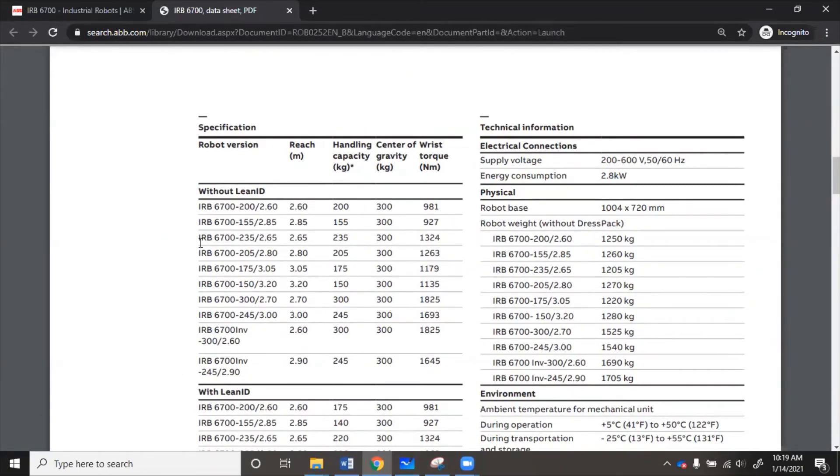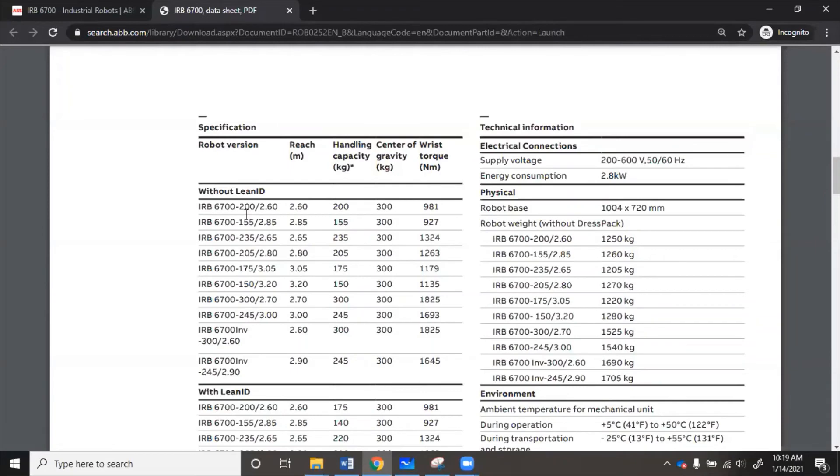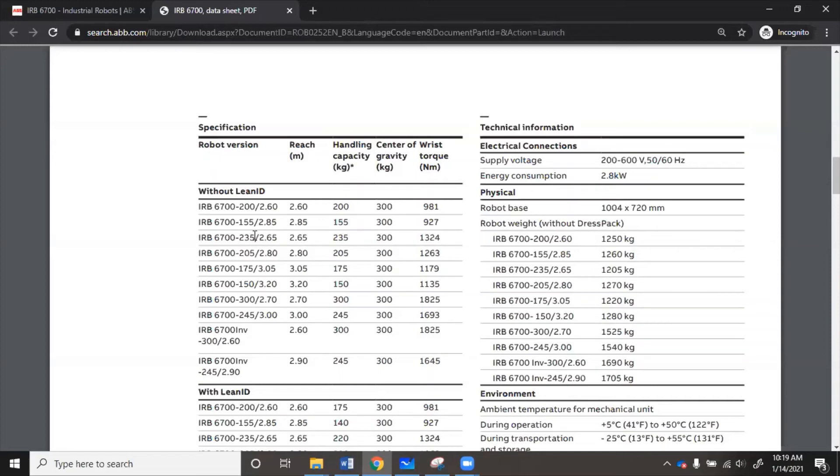Now the way ABB names the robots is great. They are my favorite robot manufacturer because they are the easiest to program and their names of their models are actually descriptive of the payload and the reach. So in here, 6700 is the robot family. Then after the dash, the first number is the load that it can lift in kilograms. The second number is the distance it can reach in meters.